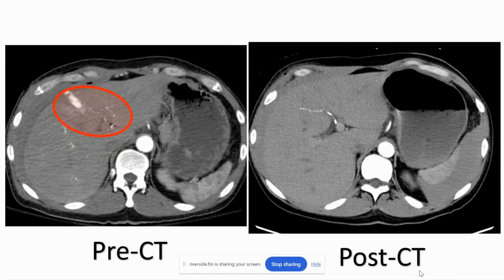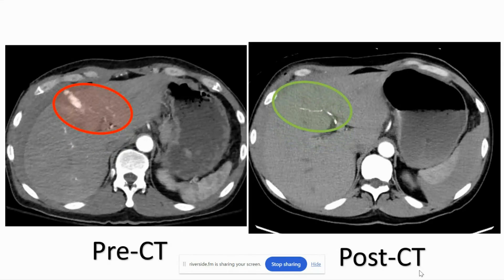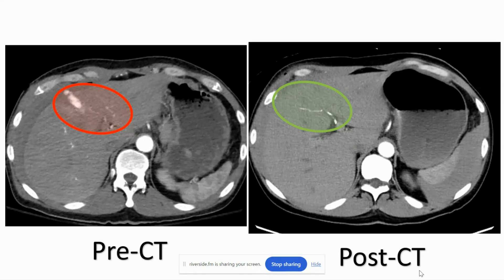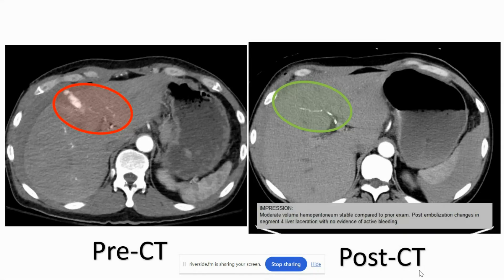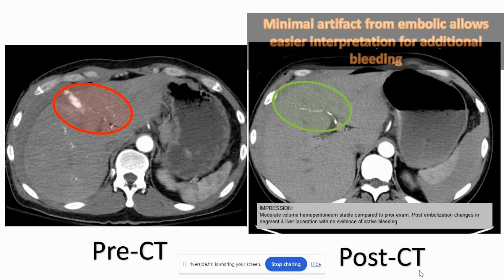This is the CTA on the pre-imaging. This patient ended up getting a CT along their care for other reasons, and you can see the Obsidio looks like very dilute contrast. You don't get that streak artifact that you would get with an Onyx-type material or even coils sometimes. And you can see post-embolization changes with no bleeding.